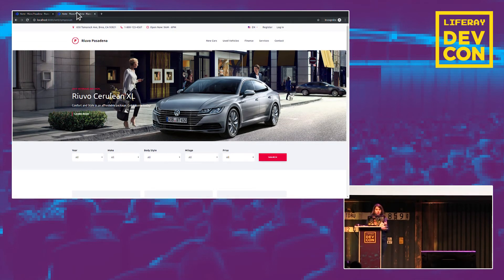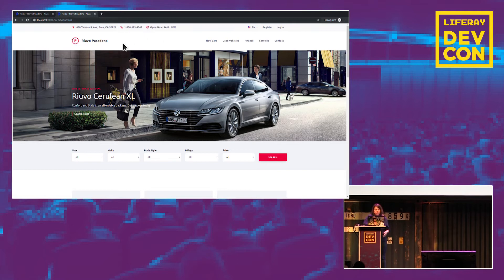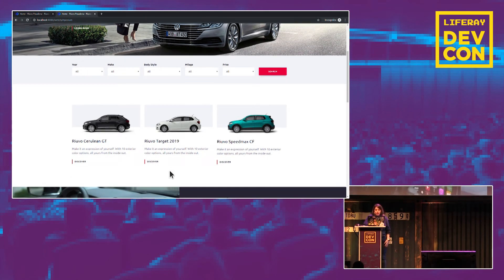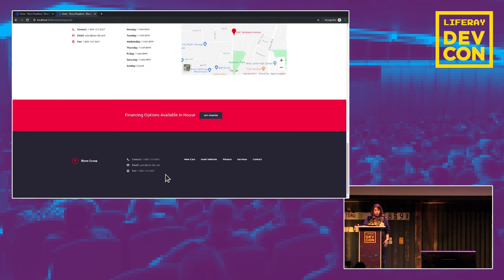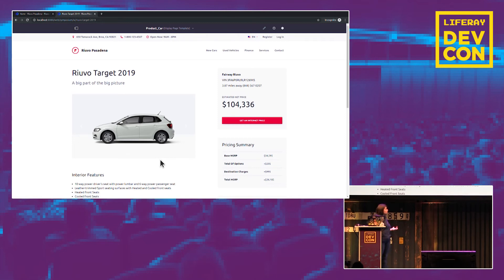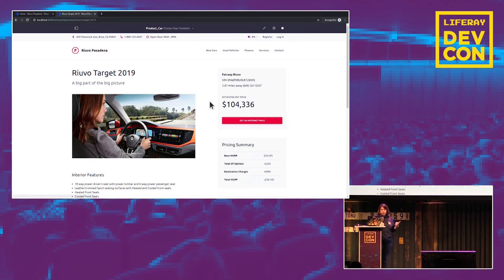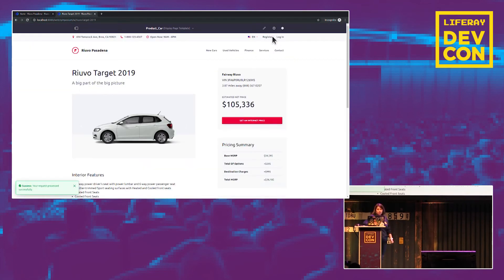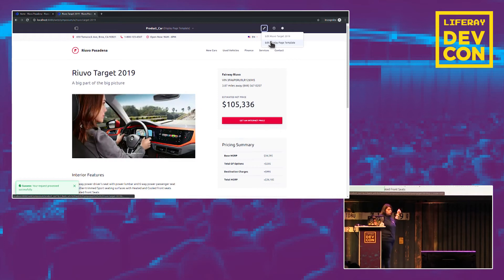Before starting, let me showcase the website we're going to try to create. This is a standard homepage with usual elements: a navigation menu, a banner, filtering options, featured content, a promo, location information, and a footer. Users can navigate from this page to product pages, which are display pages. Display pages can be edited directly — for example, if the price of a car is incorrect, you can quickly make an edit and publish it, and the content is automatically updated.